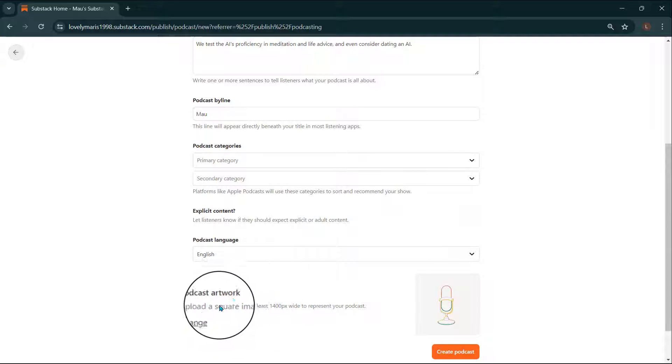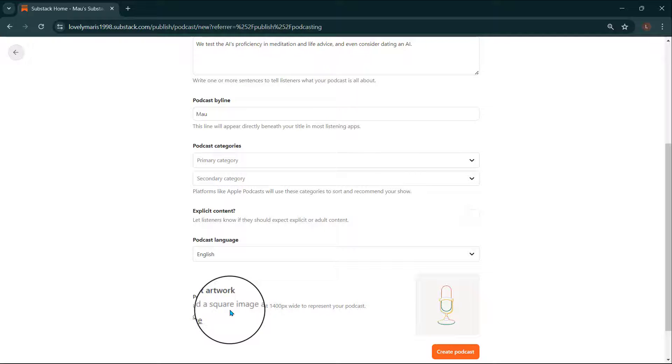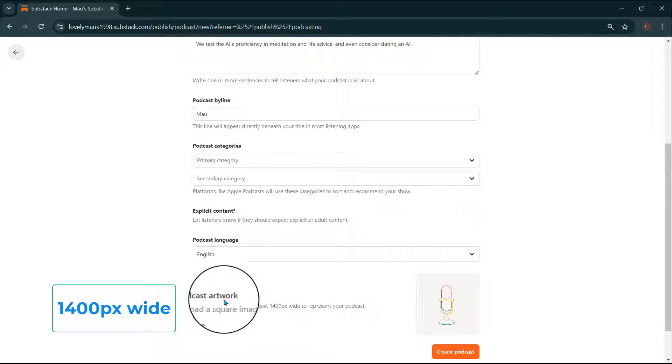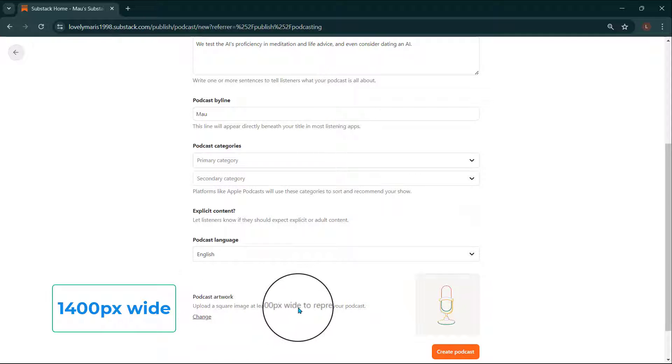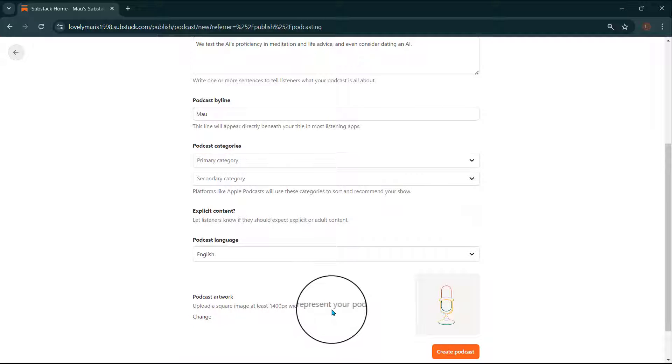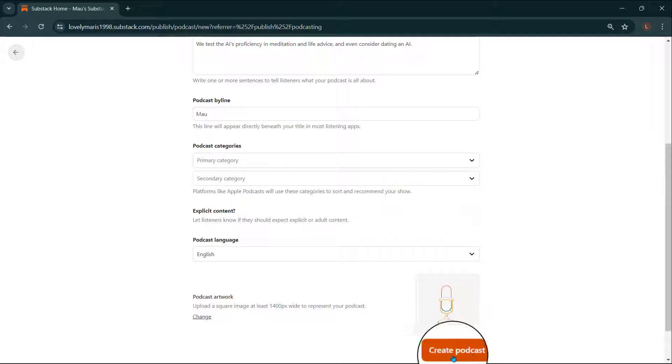You can also upload podcast artwork. We recommend a square image that's at least 1400 pixels wide. When you finish filling out details about your podcast, select Create Podcast.